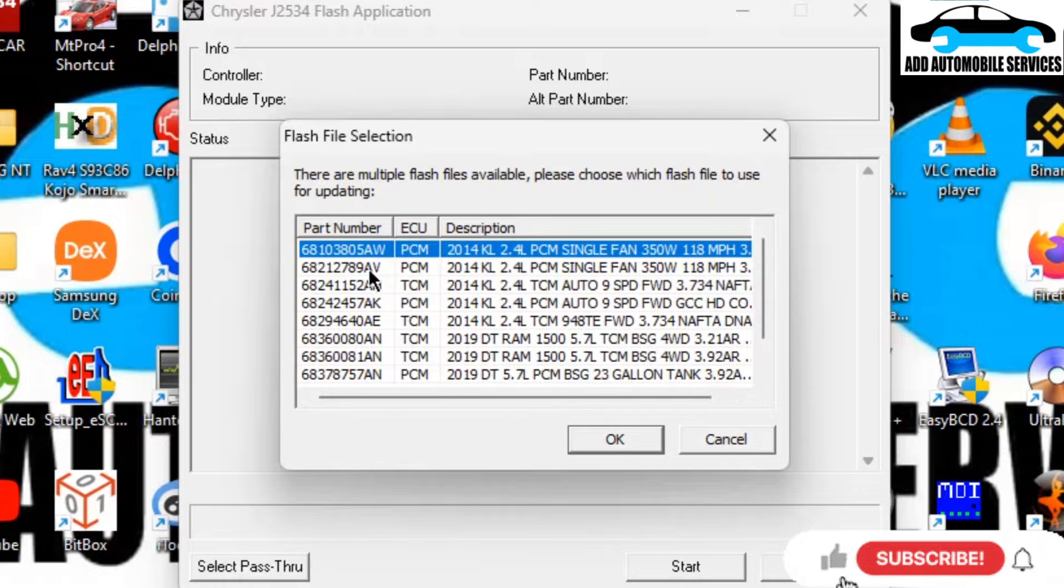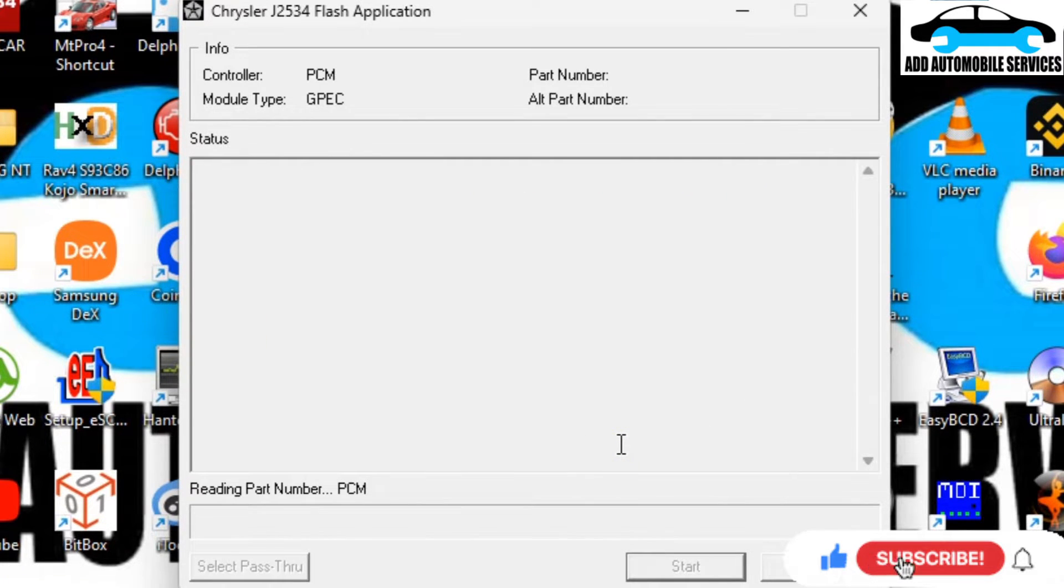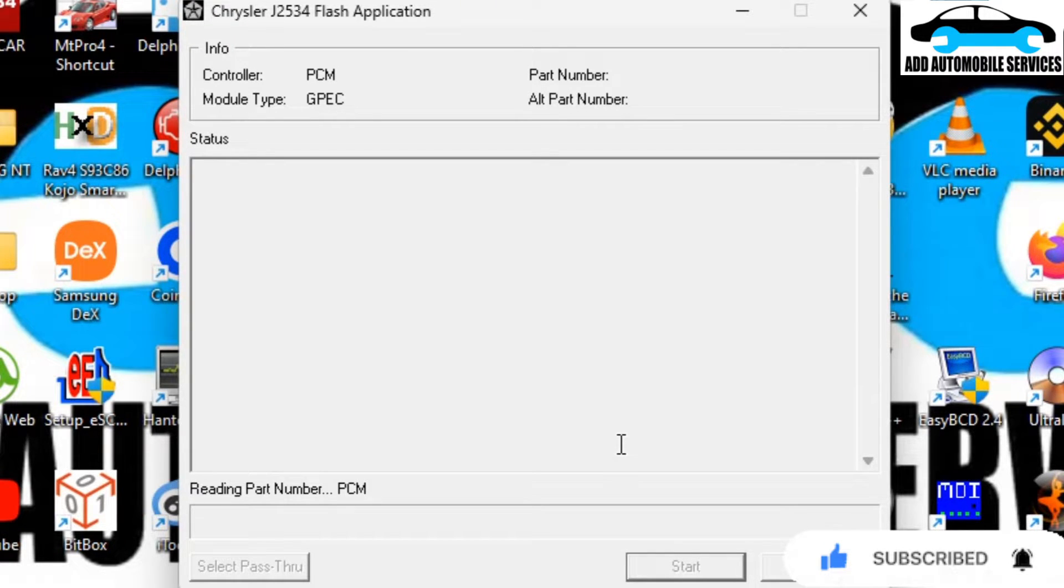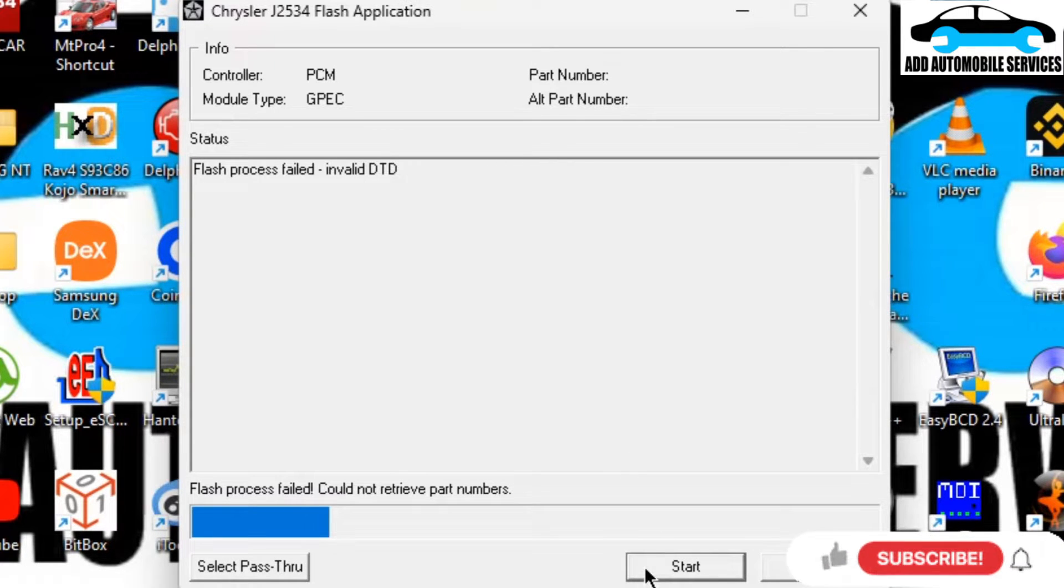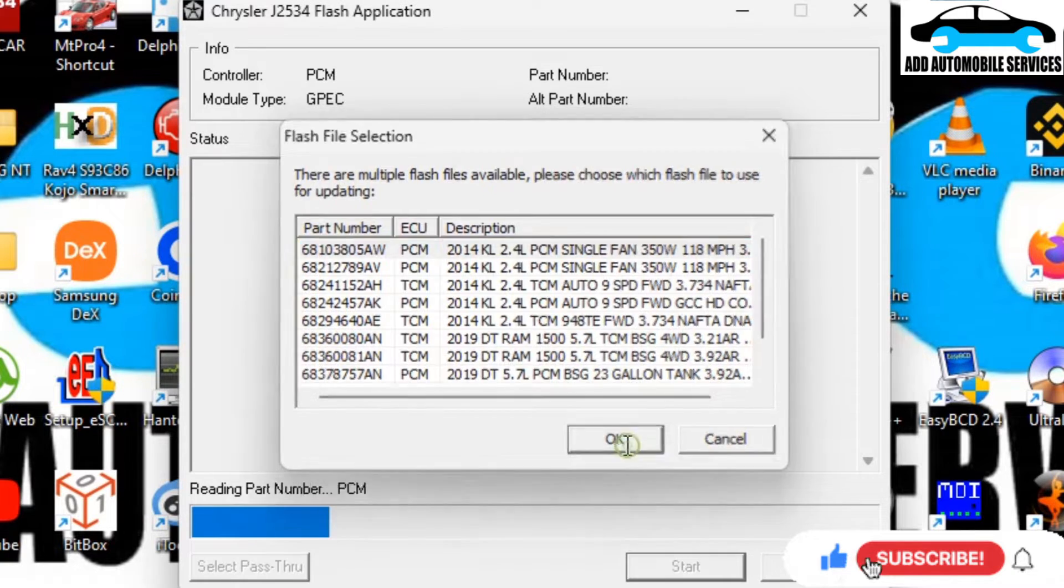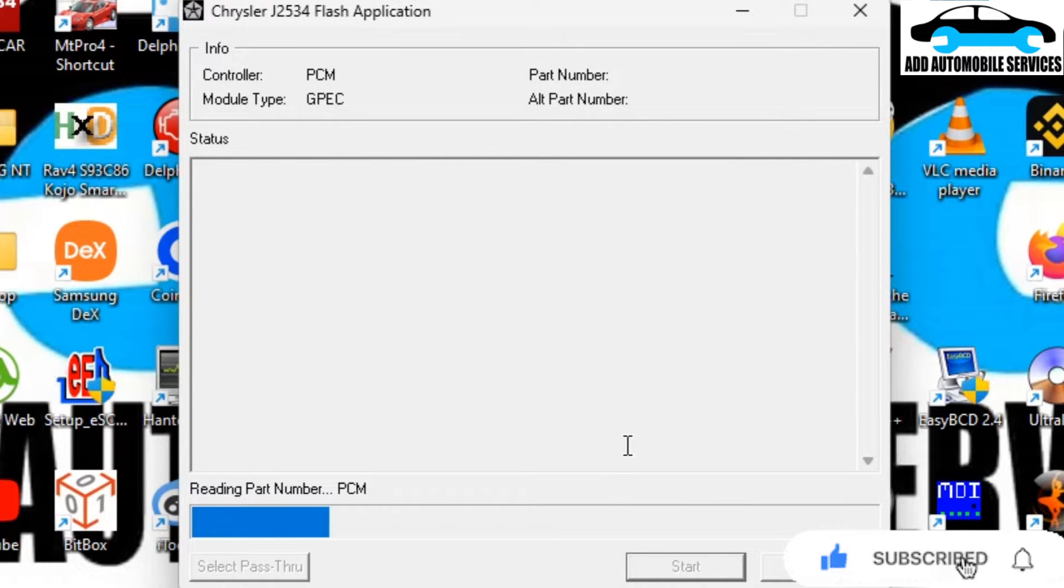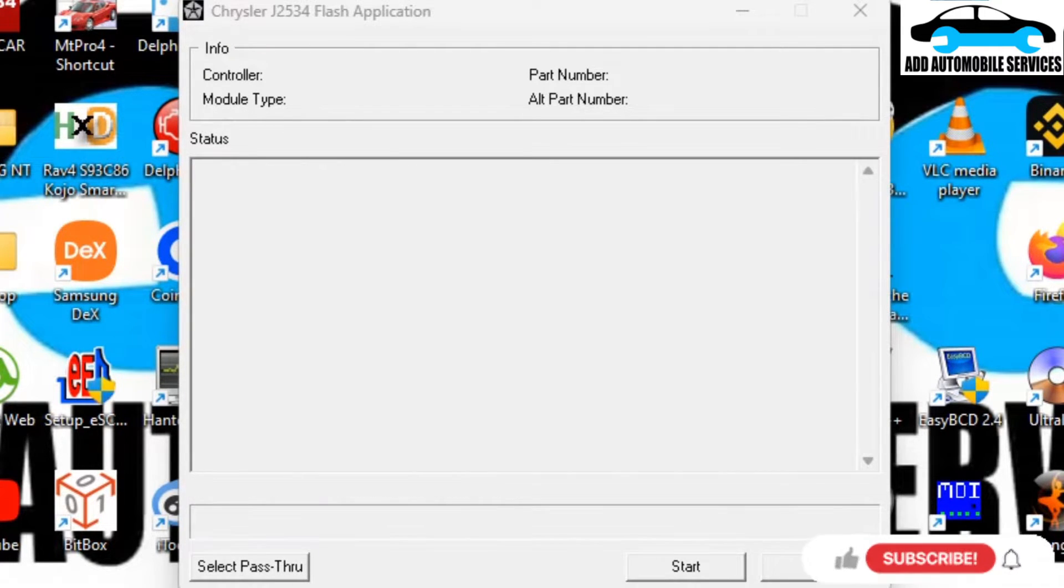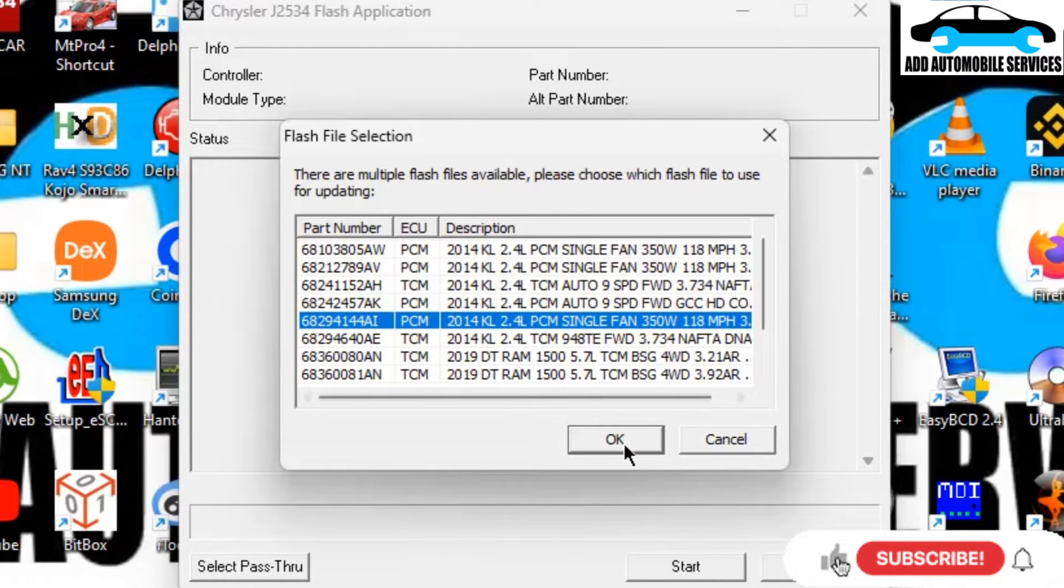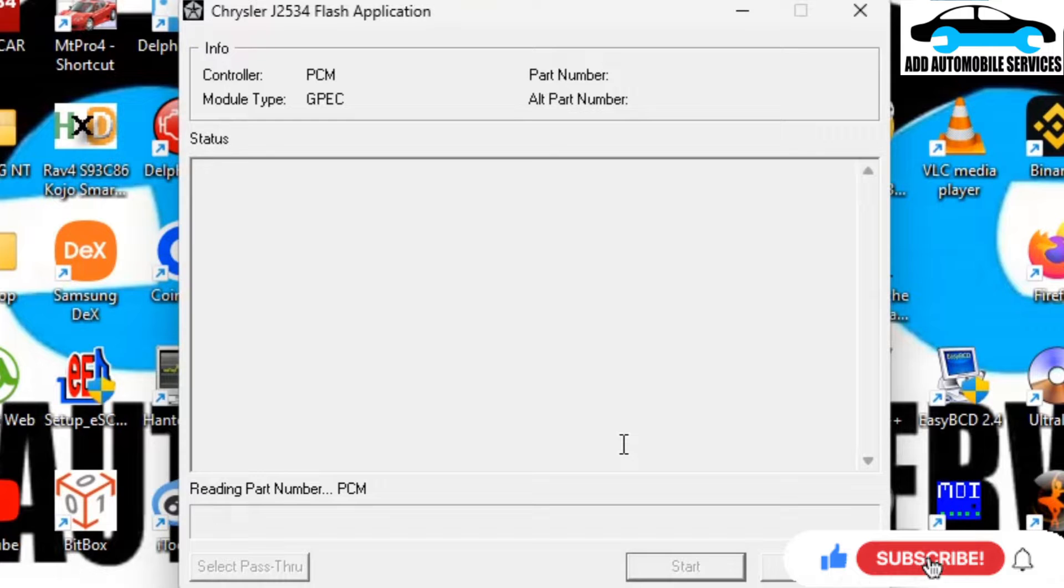But I encountered some errors which prevent me from writing the data onto the ECU. I'll try again and it failed again. I'm getting file processing failed, invalid DTD. With this failure, I'm not able to proceed. The fan is always active due to the wrong firmware on the ECU.